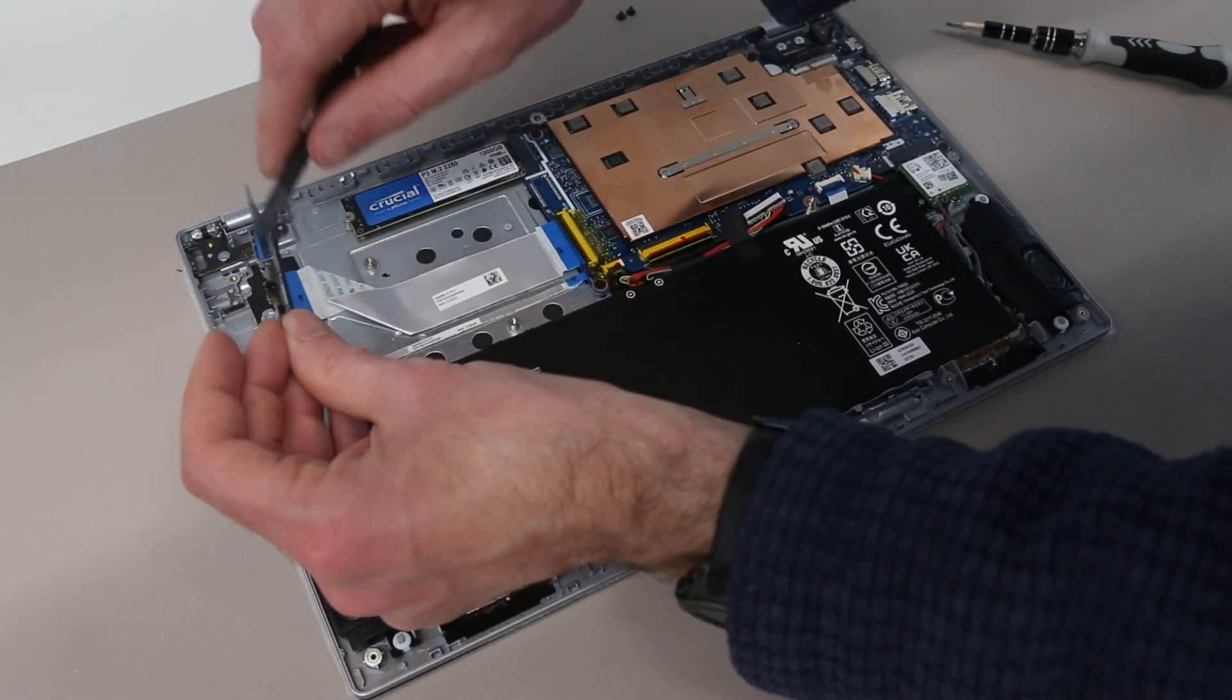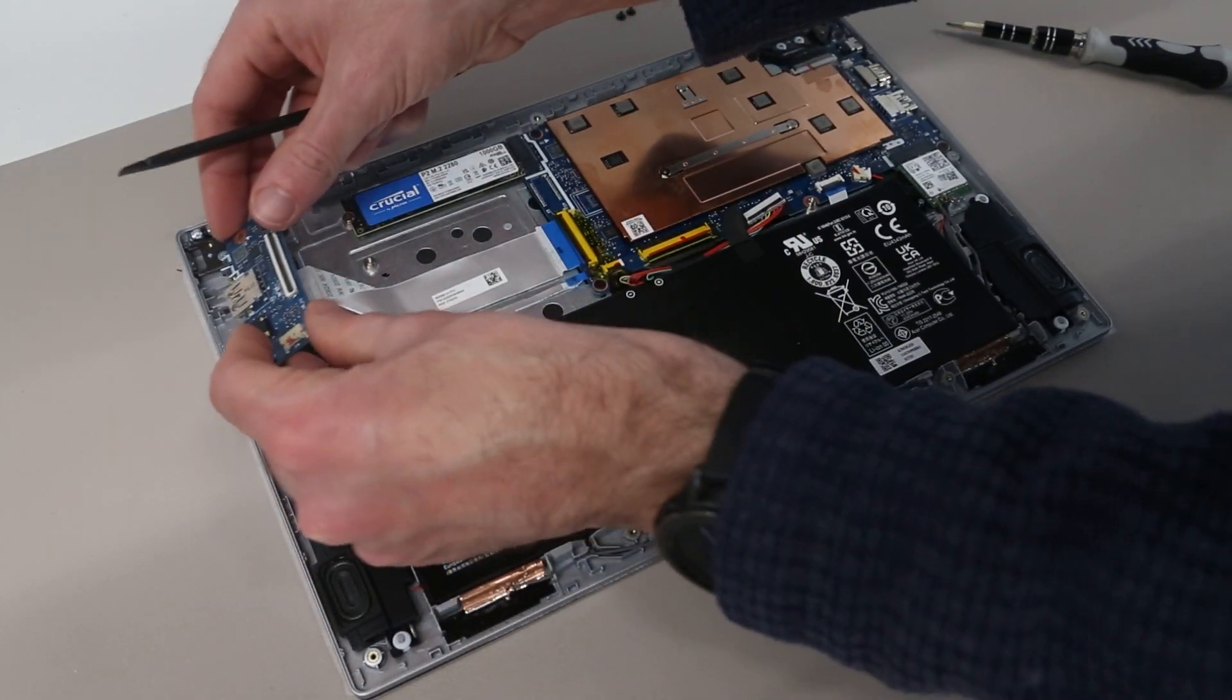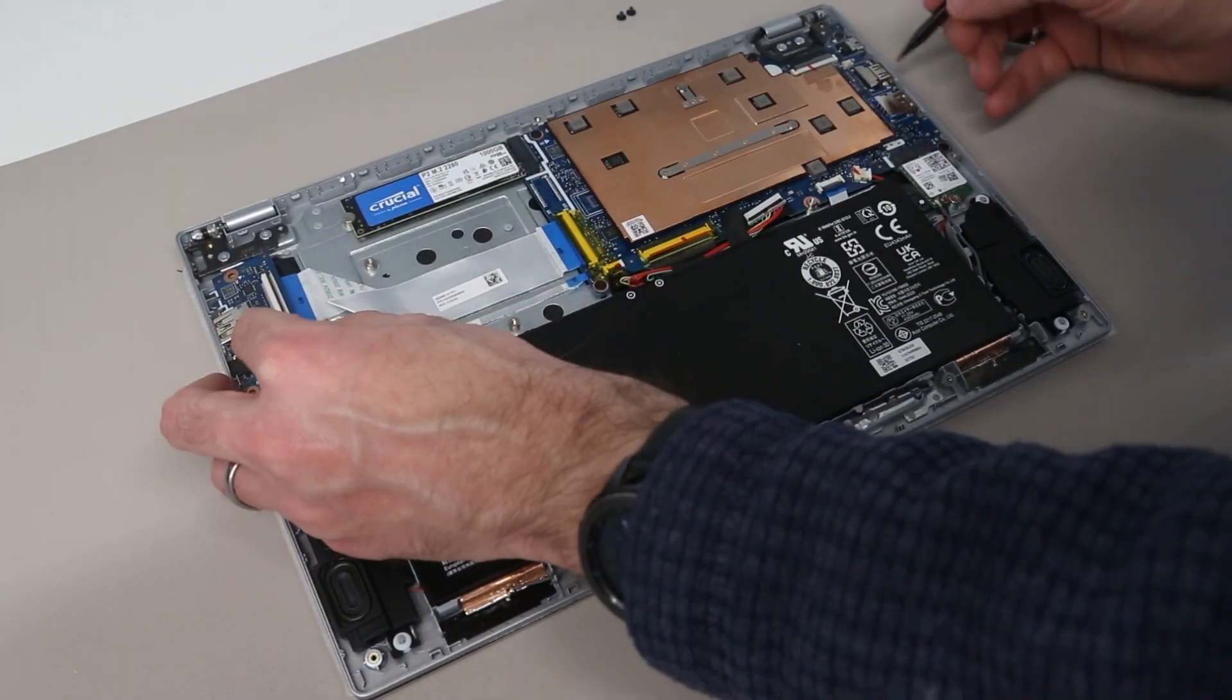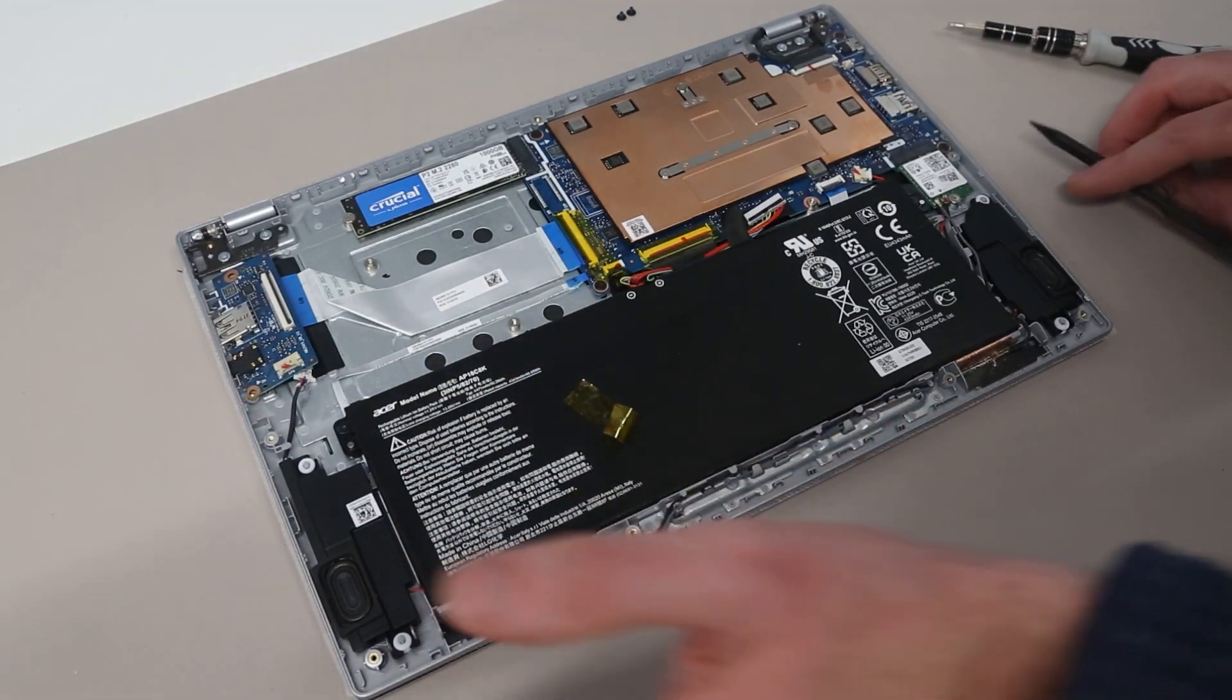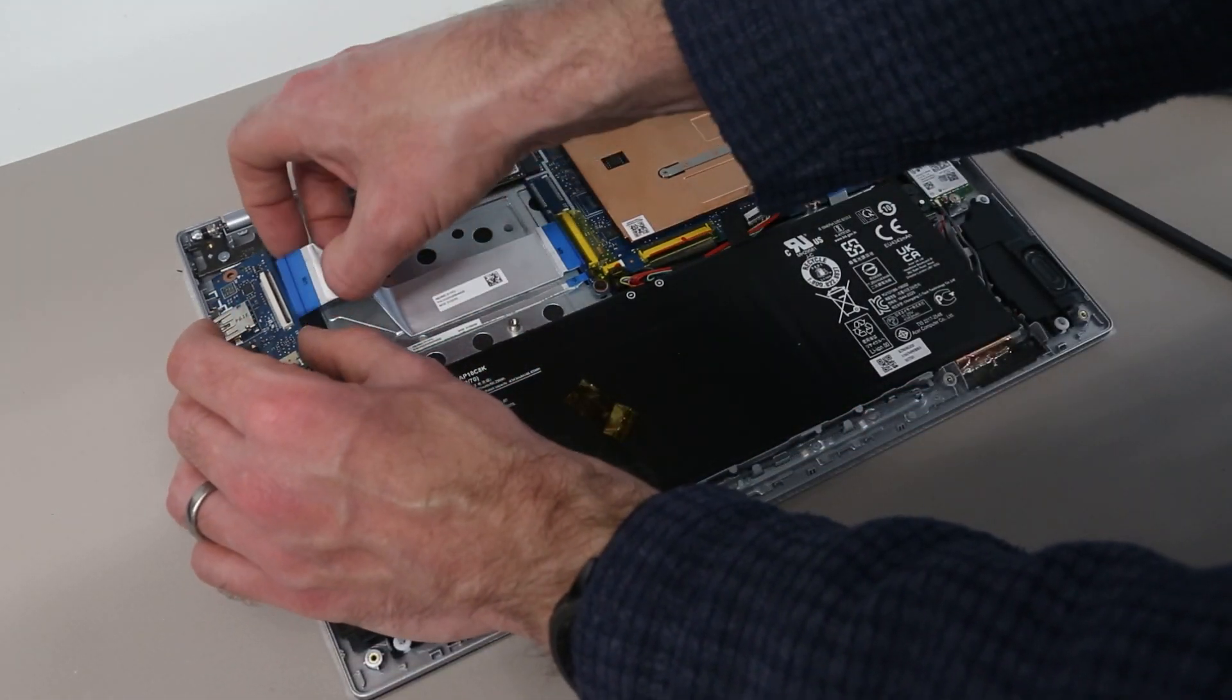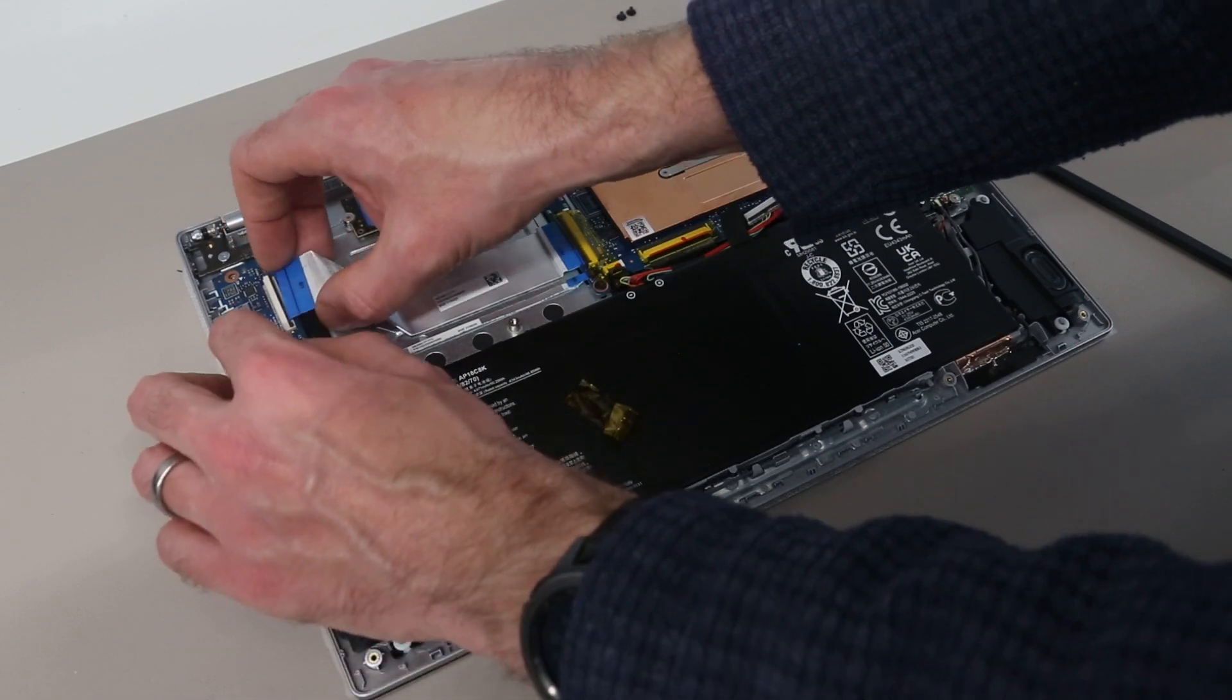You can then if that USB port gets damaged simply replace this board. Again if the one on this side gets damaged. You really are going to be a bit out of luck. As that is part of the main board.